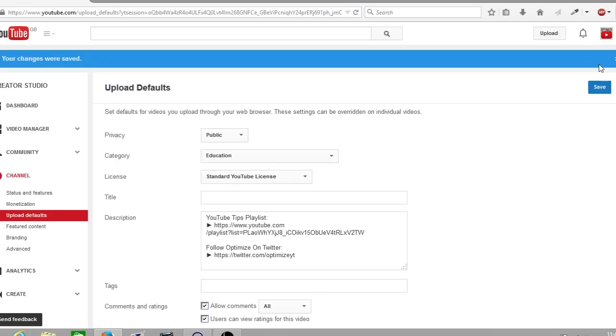YouTube will tell you that your YouTube changes were saved and that's it. Each time you now upload a new video to your YouTube channel, those settings you've just applied will be applied to that YouTube video by default, saving you time to upload and concentrate on your titles, tags and descriptions, and your thumbnails.